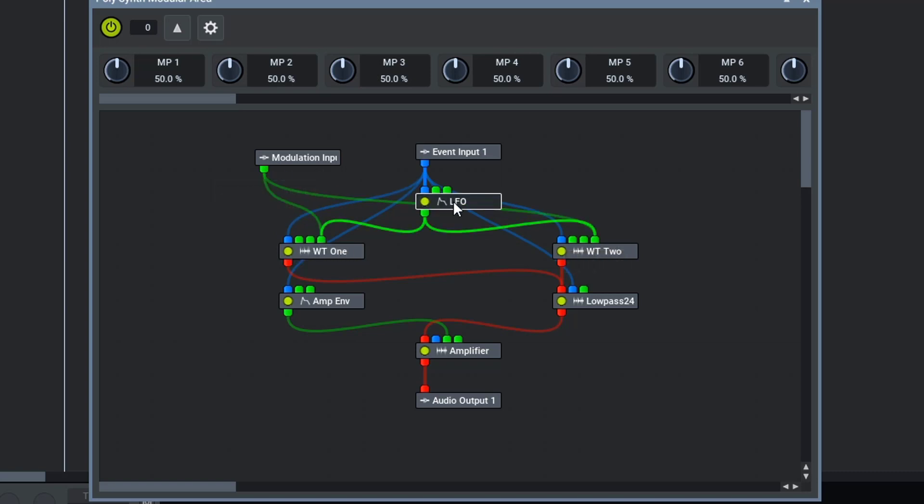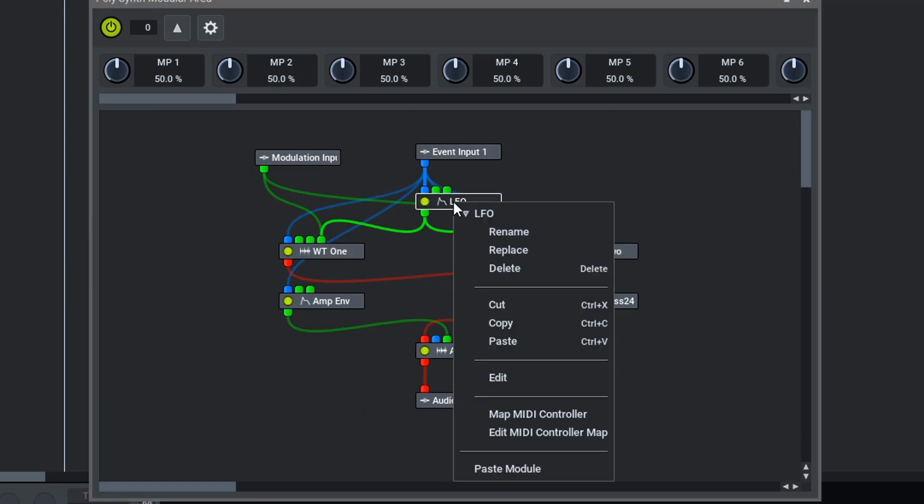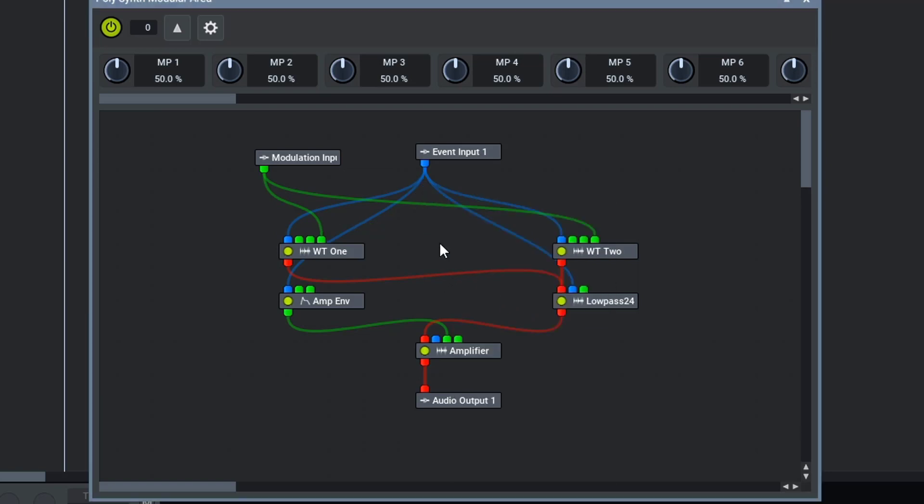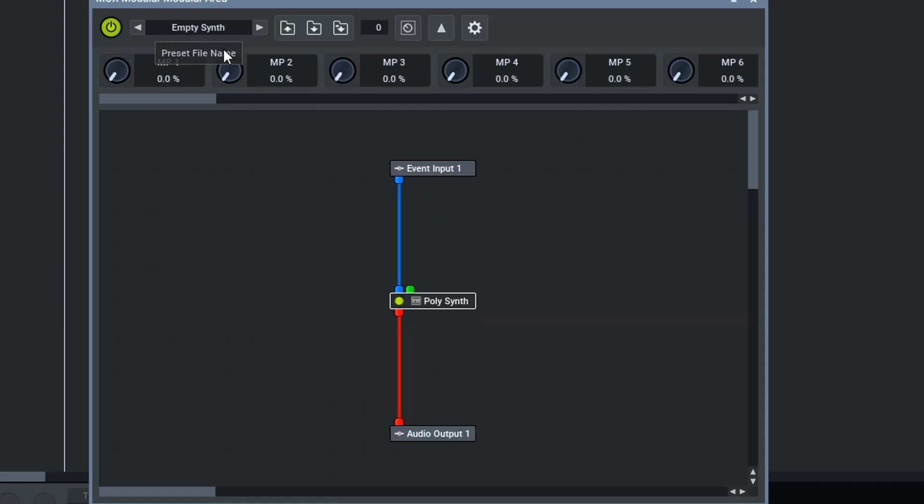Now, we are going to cut our LFO from this polysynth. We are going to go up one modular level, and paste our LFO here.